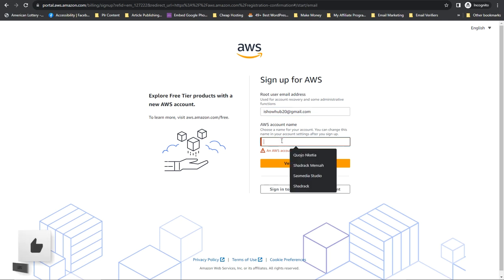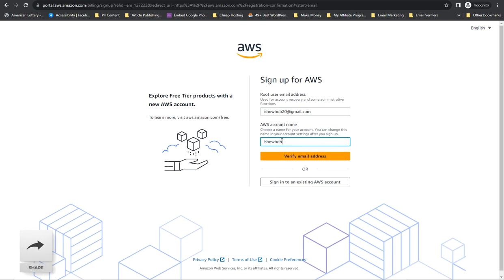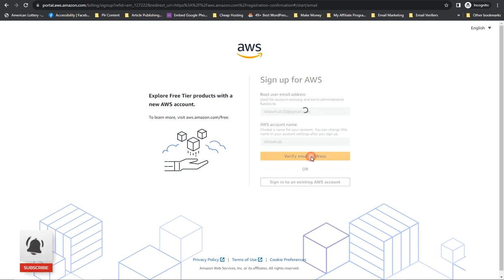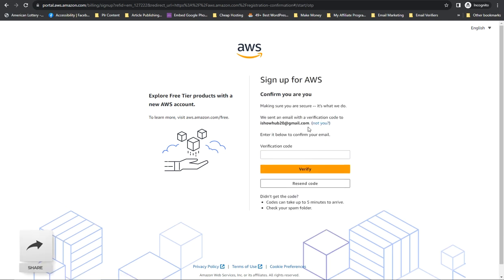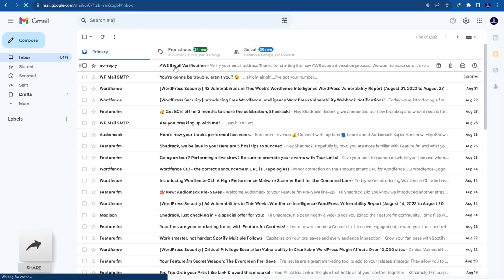Then you have to enter your name. Fill in the information — your email and your name — and click on 'Verify Email'. A code will be sent to your email. Go check that code, come back, and enter it in this section. The email will appear here, just click on it.